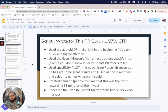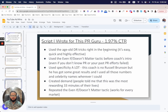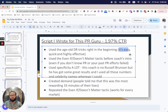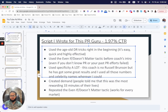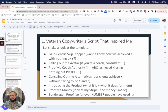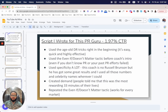The first thing I did was use age-old direct response tricks right at the beginning — I told them it's easy, it's quick, and it's highly effective. Whatever your solution is, use some objection busters upfront and remove friction. Let your market believe you can do what you're promising. Then I used the 'even if / doesn't matter' tactic before the coach's intro. In the original script, these came way later — I moved them almost to the front.